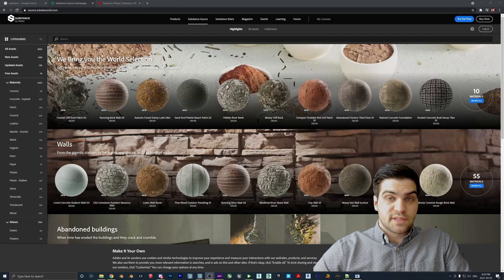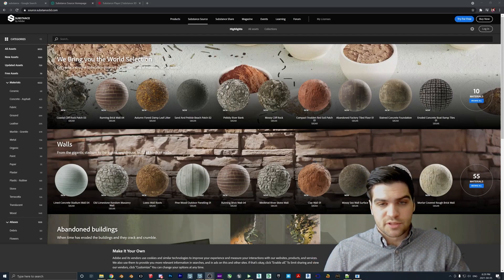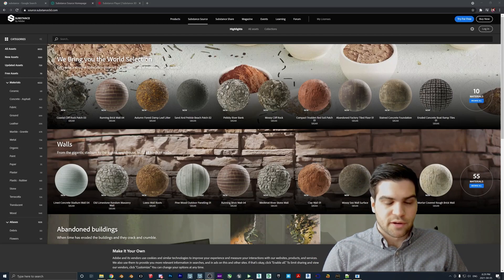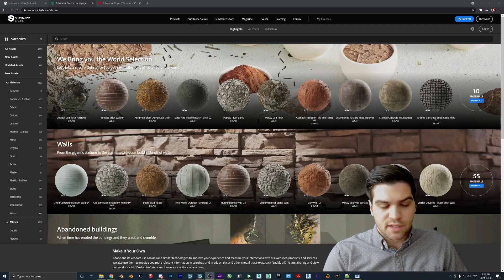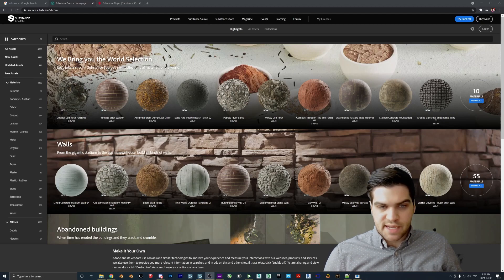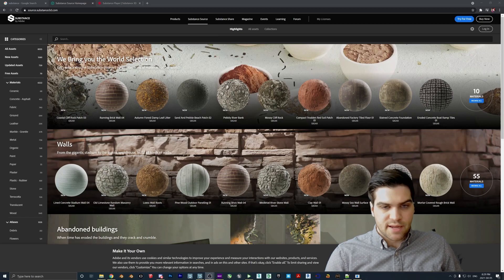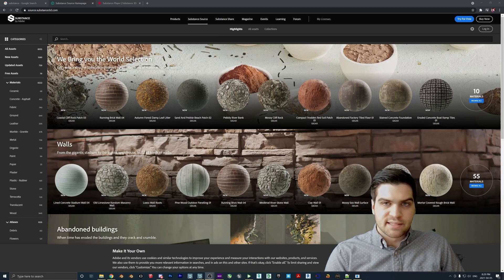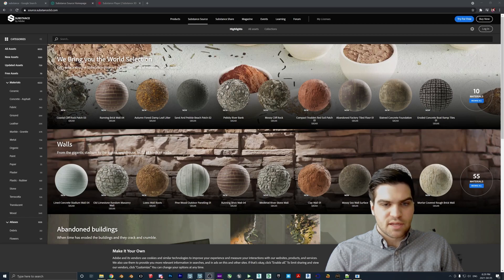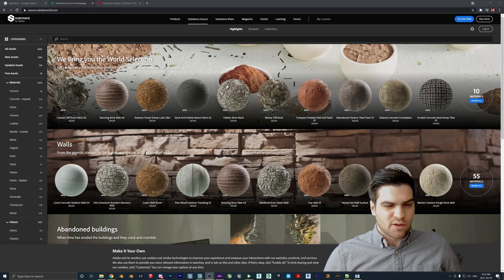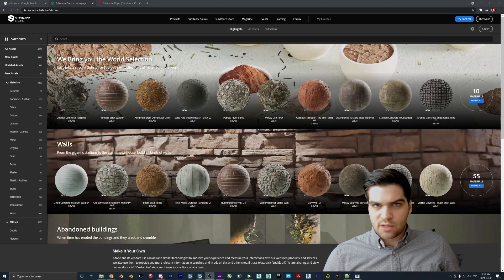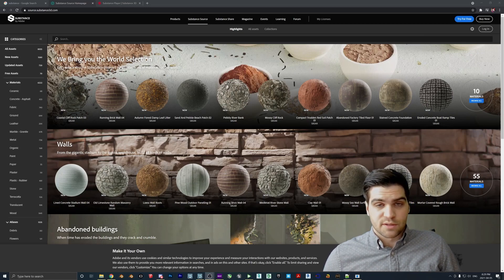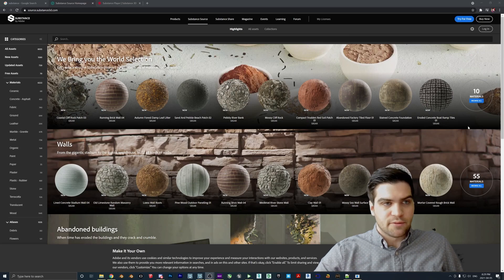So the first thing that we're going to need to do this tutorial is you're going to need to get Substance Player from Adobe. It's completely free. You just download it and it's pretty much ready to go. The reason why we need that though is that we need to be able to edit SBSAR files, which is just the Substance file type. So what's kind of cool about this is you are going to be able to actually adjust the materials while they're in the player.